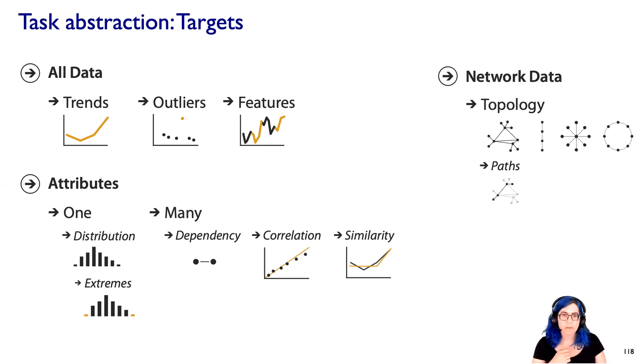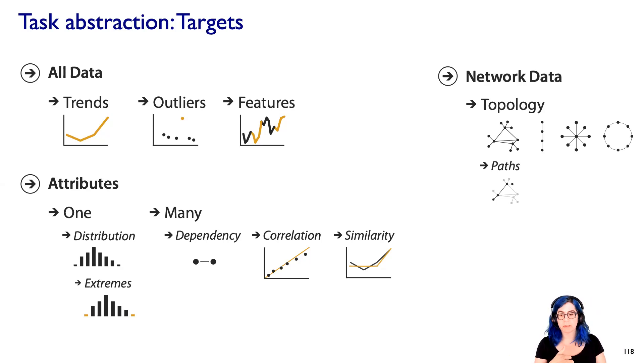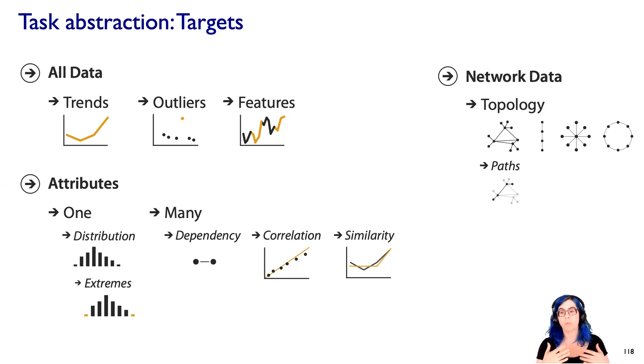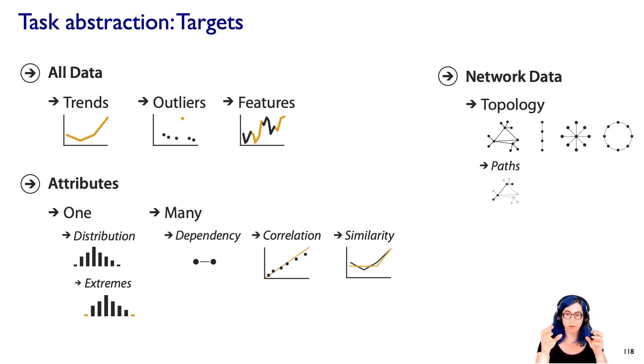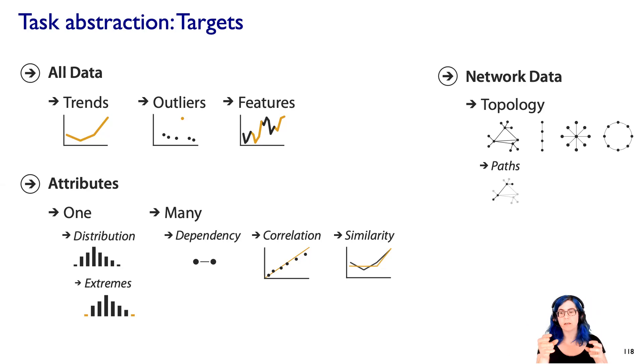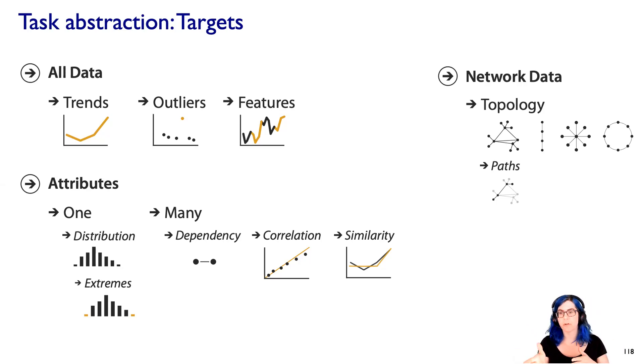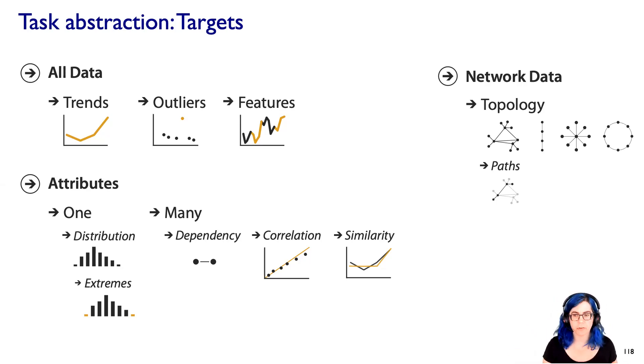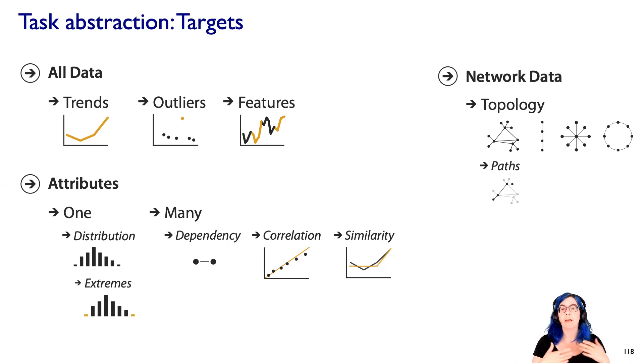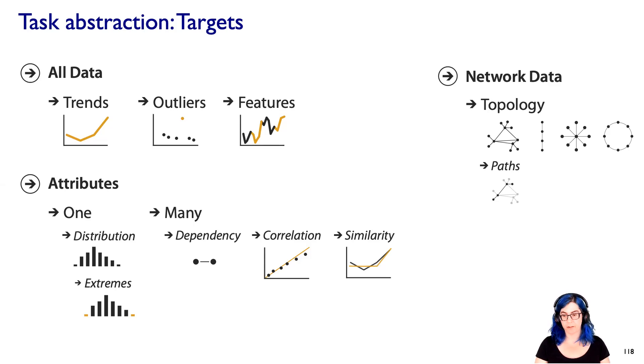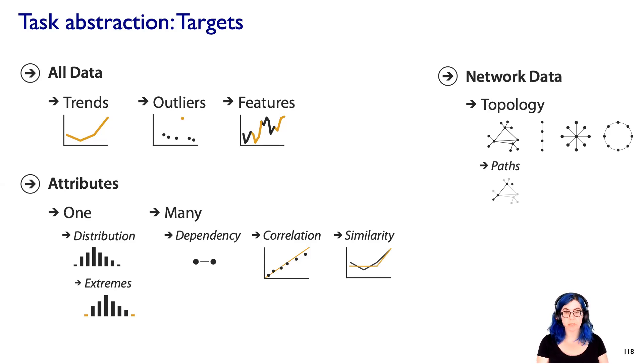Now some kinds of targets are specific to specific data types. Like with network data, one target is that you need to understand the topological structure, the way that you can hop between nodes going only through the links. And that's a topological, not a geometric consideration. So for example, following a path through a network is an example of a topological task. And so that is specific to network data.